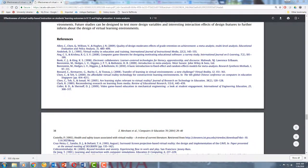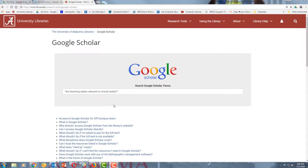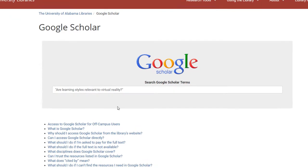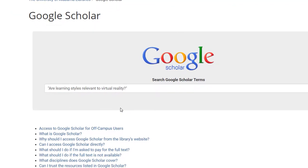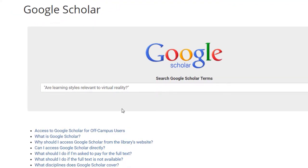You can do a similar thing by looking at the Works Cited page of your original article. If you find an article there that looks promising, the easiest way to find it on Google Scholar is just to copy and paste it into the search bar with quotations around it.